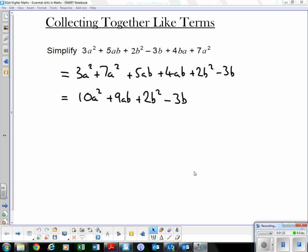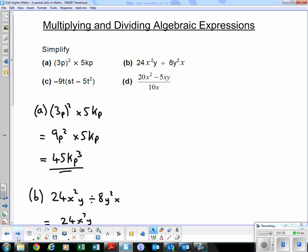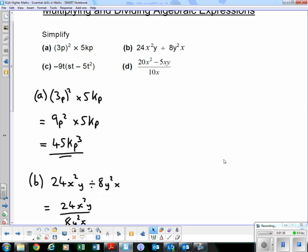Exercise 2 deals with multiplying and dividing algebraic expressions. I'm just going to run through some examples.